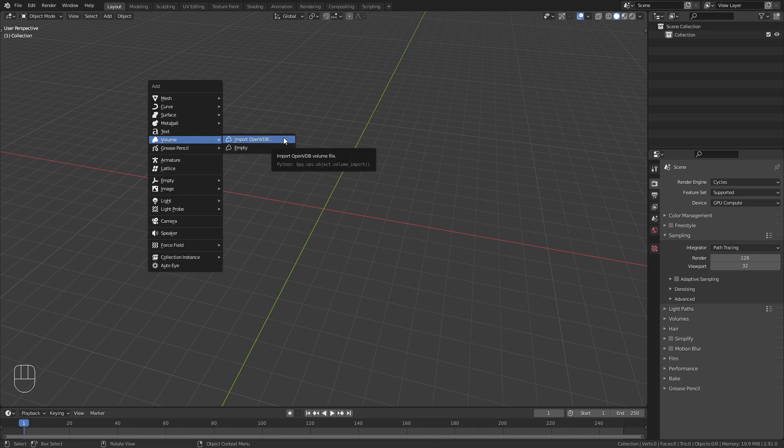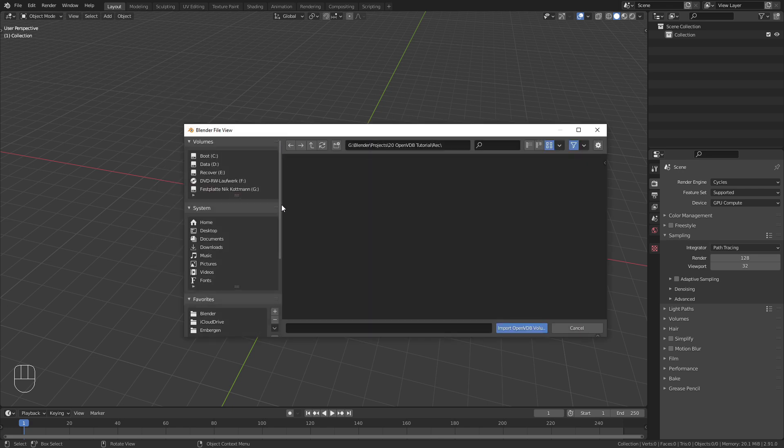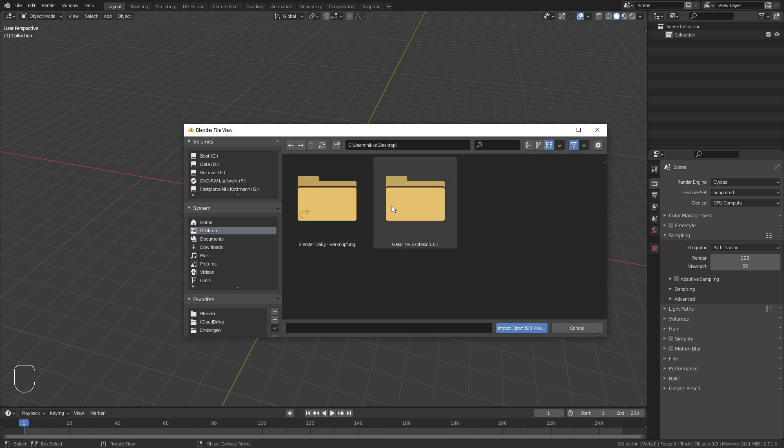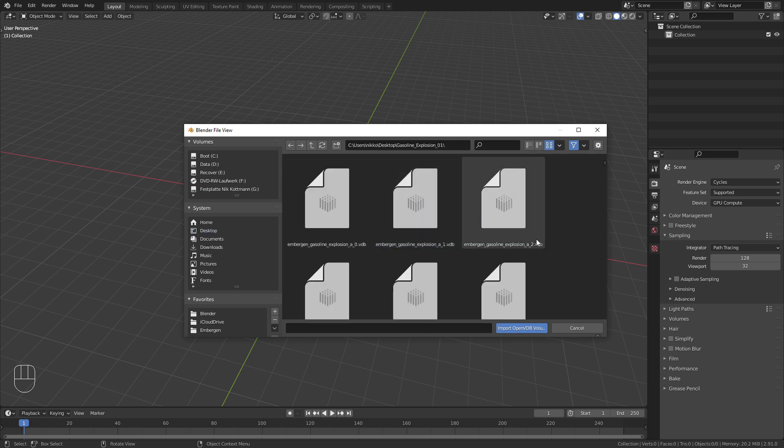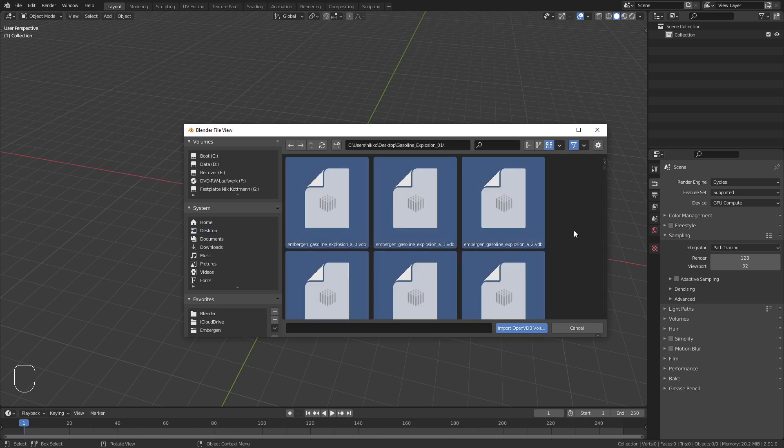Here I go to Import OpenVDB and then search for the location where you saved it. Press A to select everything and enter to import.